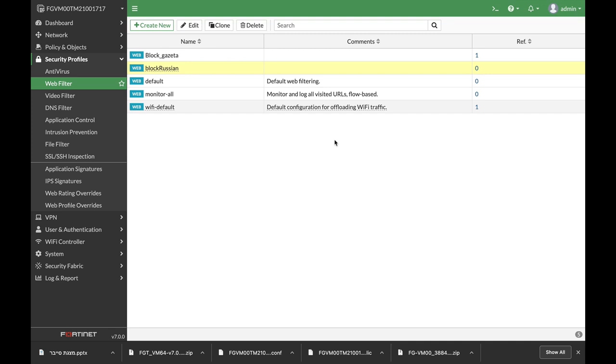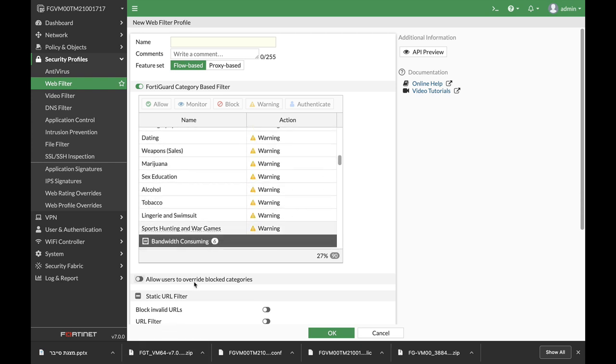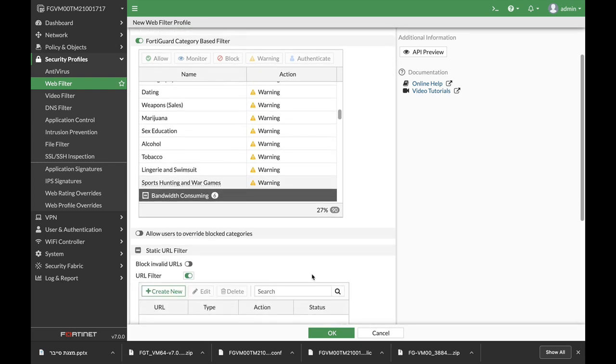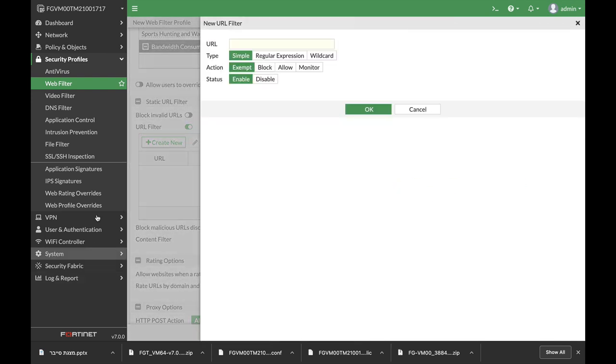One of the most used features of WebFilter is the URL filter. So let's take a look at the URL filter and see the different options available using the simple method, regular expression method, and the wildcard method.